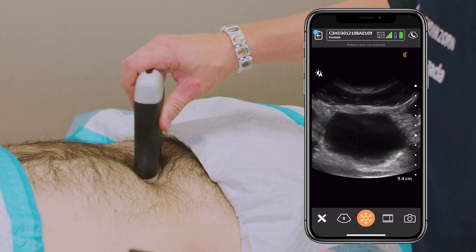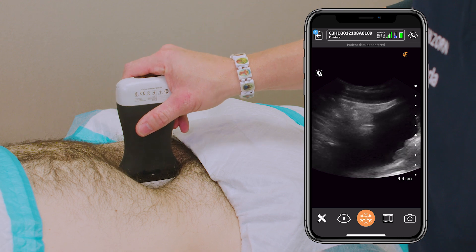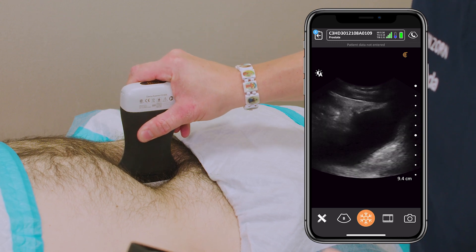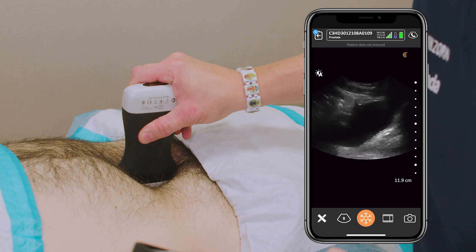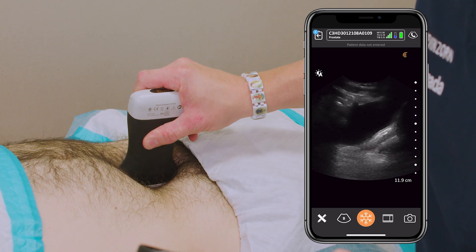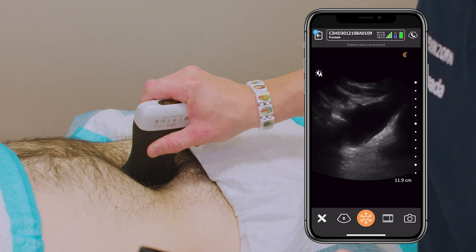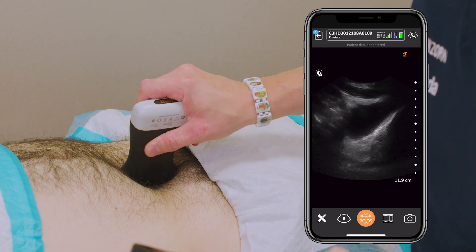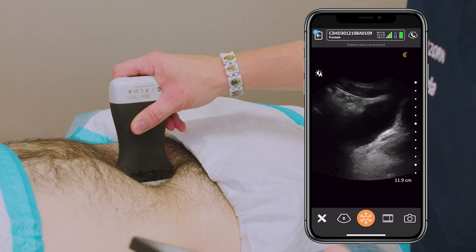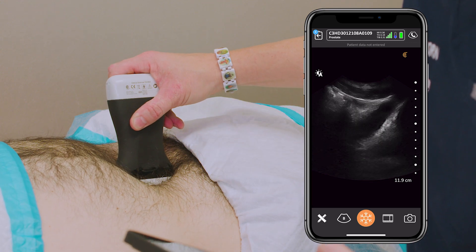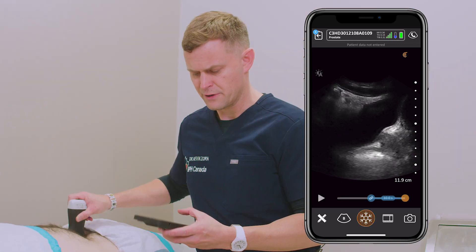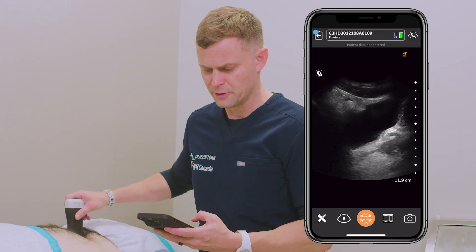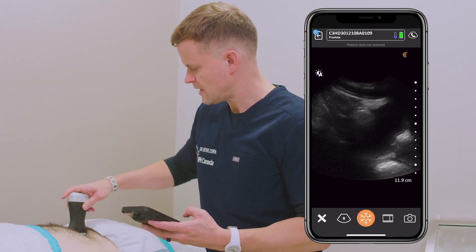We'll go sagittally and do the same views again, just making sure there's no anterior wall tumor or defect. Clearly fanning from both sides of the bladder — clearly no abnormalities. I'll go ahead and freeze and save that image — that's my sagittal view of the bladder.